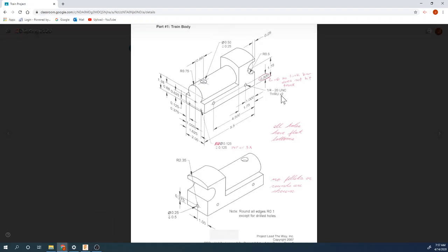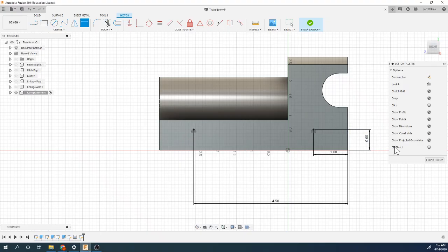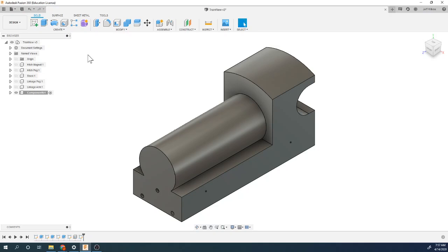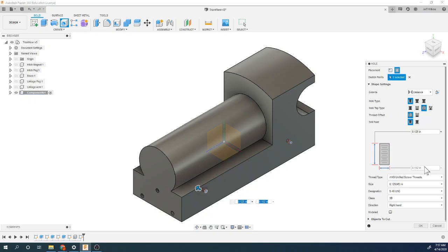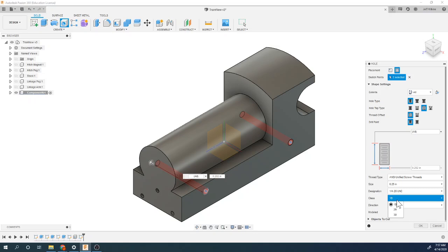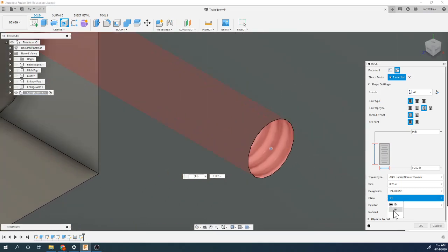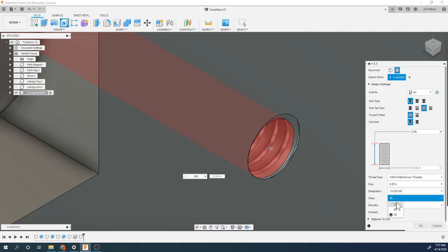This is a quarter-20 through hole. Using the tapped hole option — it goes all the way through. Selecting quarter-inch, here's the quarter-20. The thread class basically changes how fine the threads are — how much slop and play there is. Zooming in you can see how it changes with the model. Going with class 1B — there's less material, meaning more slop, which is acceptable.